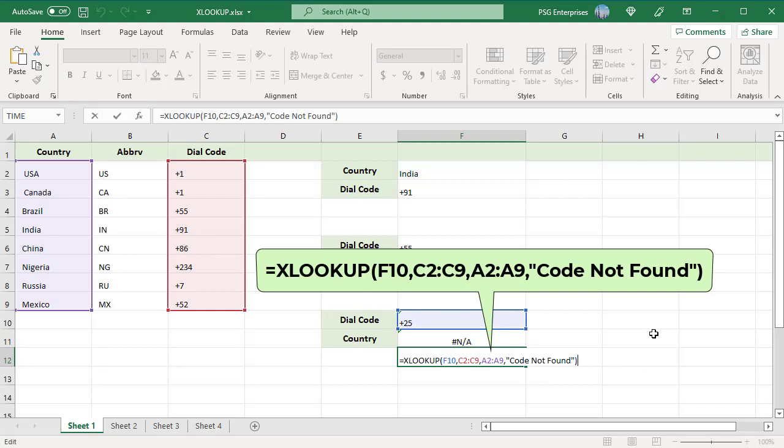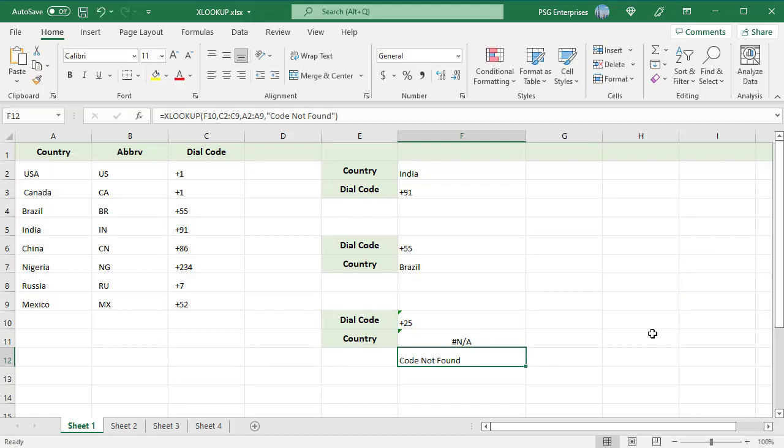Pass CODE NOT FOUND as the fourth argument to return that value when there is a POUND NA ERROR. Now the function returns CODE NOT FOUND when you lookup for PLUS 25.